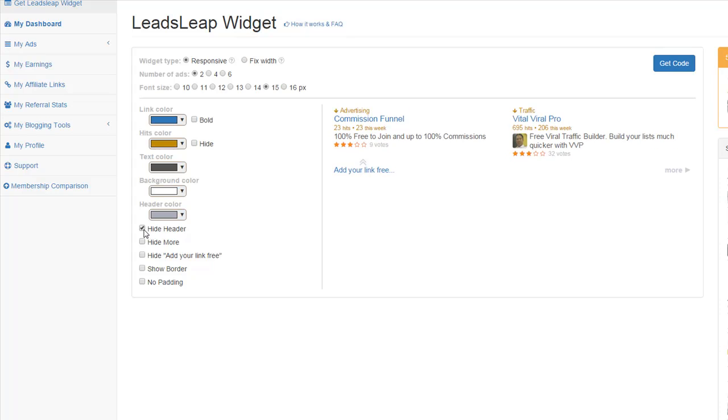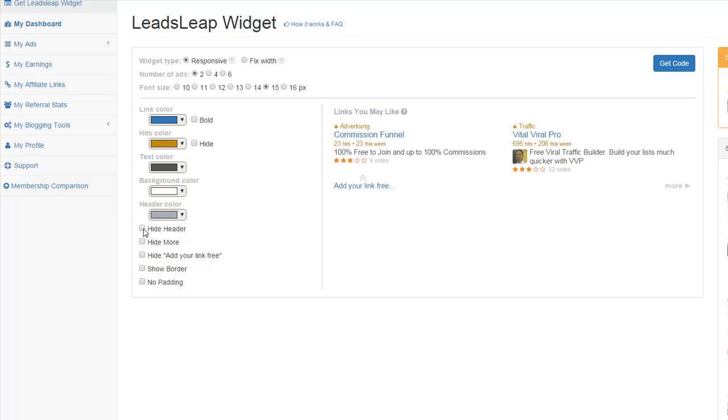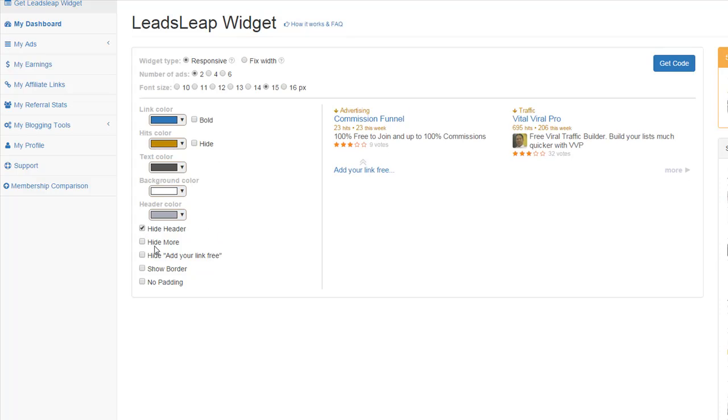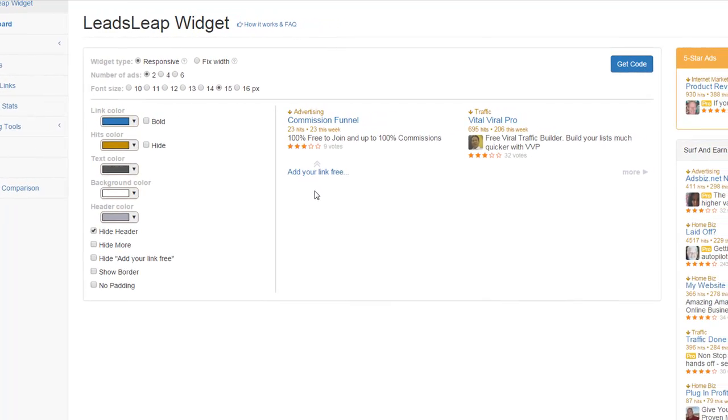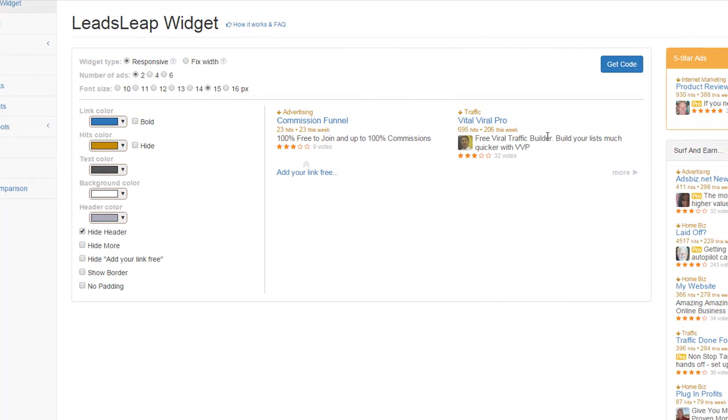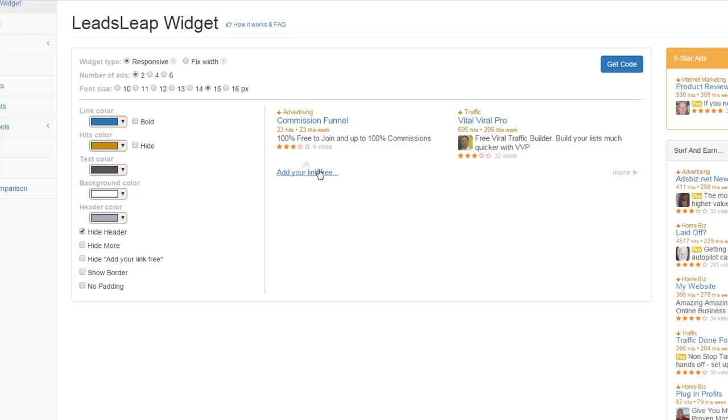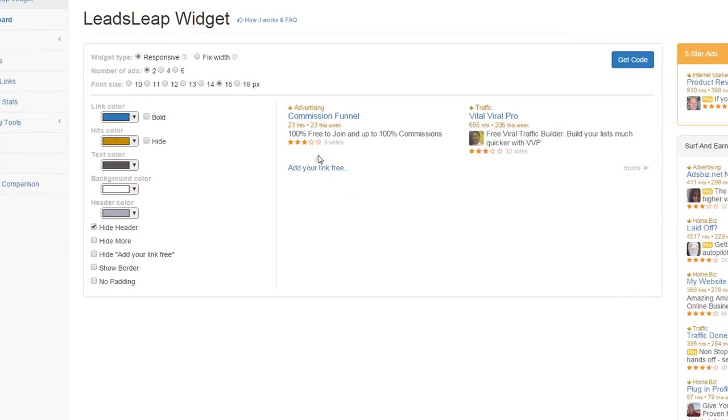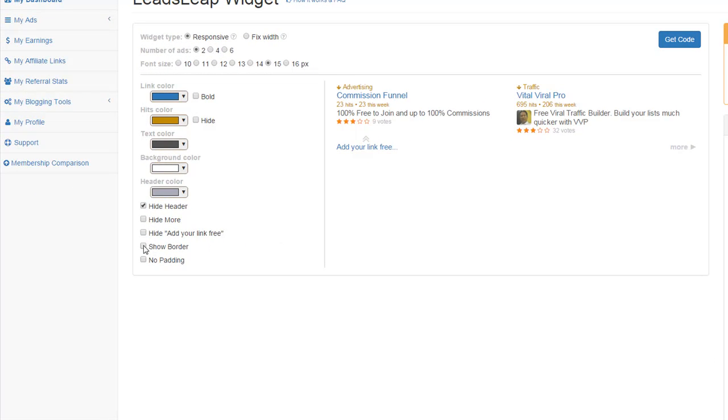These are pretty straightforward. Hide the header. See, this disappears when I click that. I can hide the more link, which is here. I can hide your free ads here. But you want to keep this one because when visitors see this ad block, they'll see, oh, wow, I can add my link. I can put my ad on this website. So they can go through this. And this will be your affiliate link. So it's actually earning your credits and it's building your downline for LeadsLeap. So it's a super cool win-win right there.